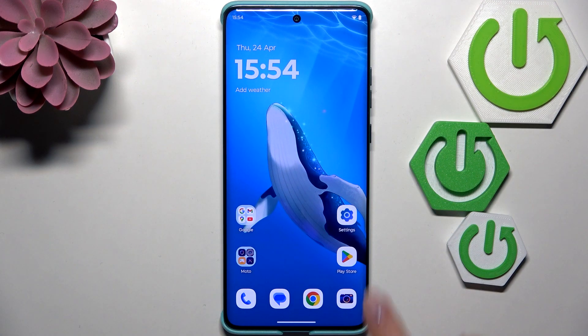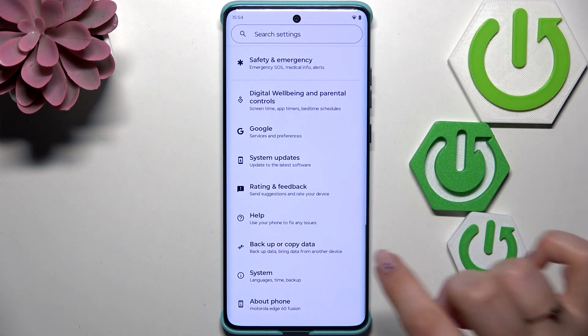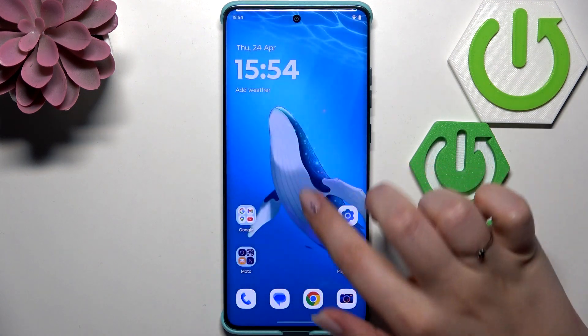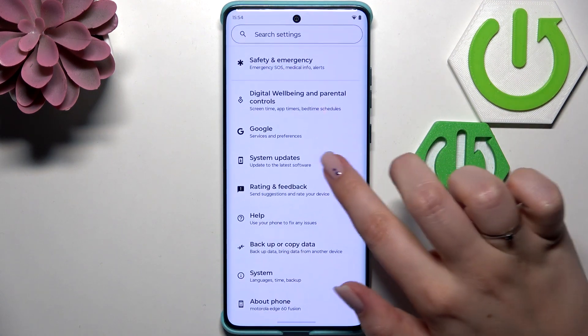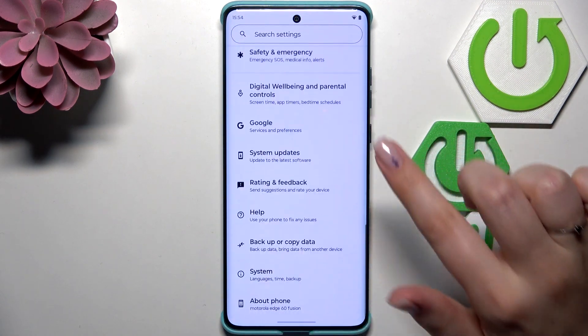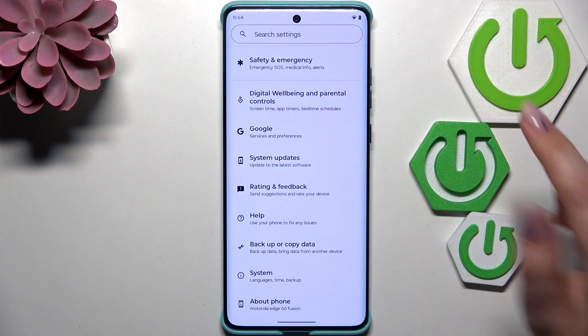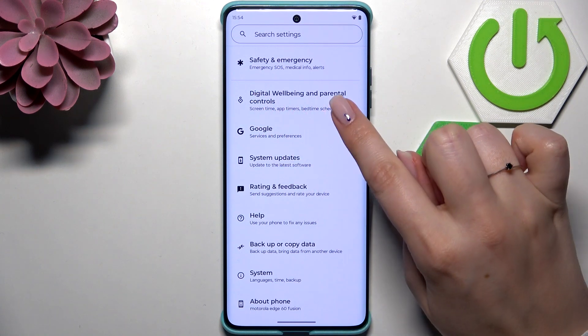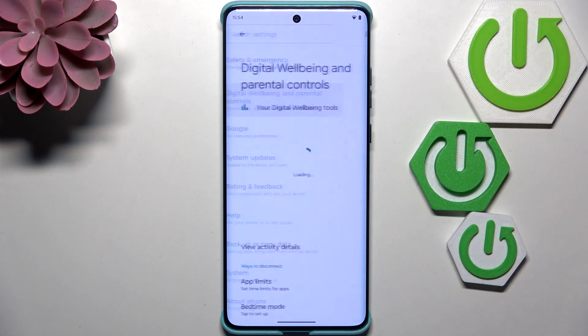Let's begin with opening the Settings, and here we have to scroll down to the very bottom to find Digital Wellbeing and Parental Controls.